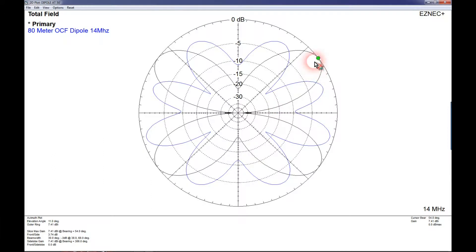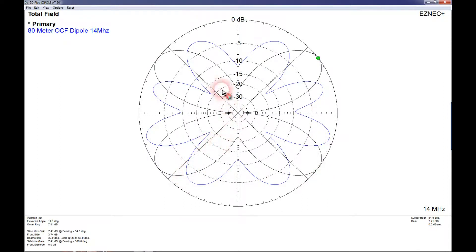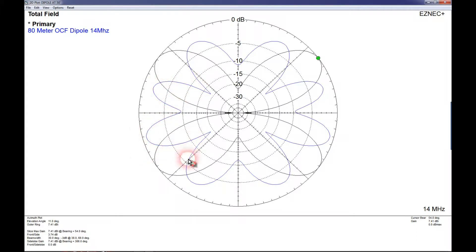Now you can see that pattern in blue. So you see the center fed 80 meter dipole does have slightly more gain, perhaps a dB or so, in certain directions. However, the off-center fed dipole has more of an omnidirectional pattern than the 80 meter center fed dipole has.